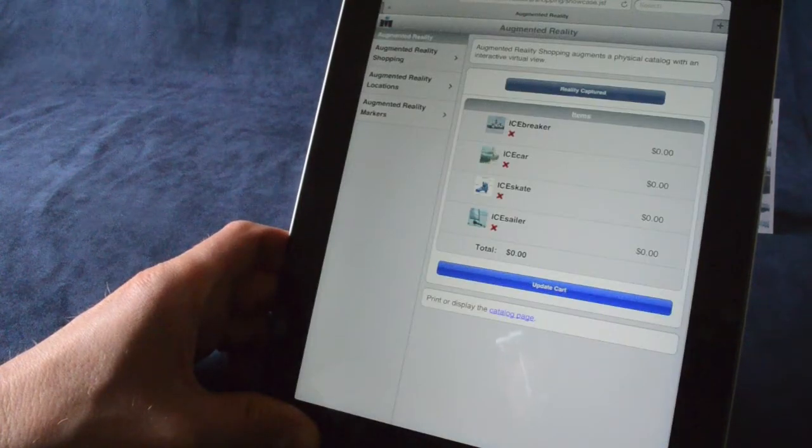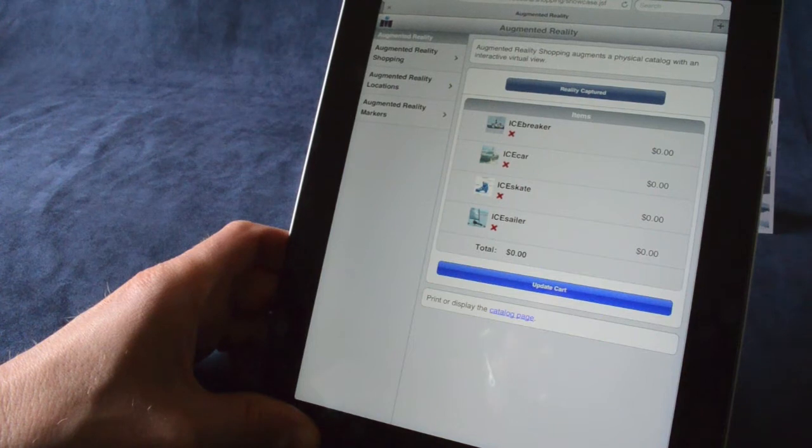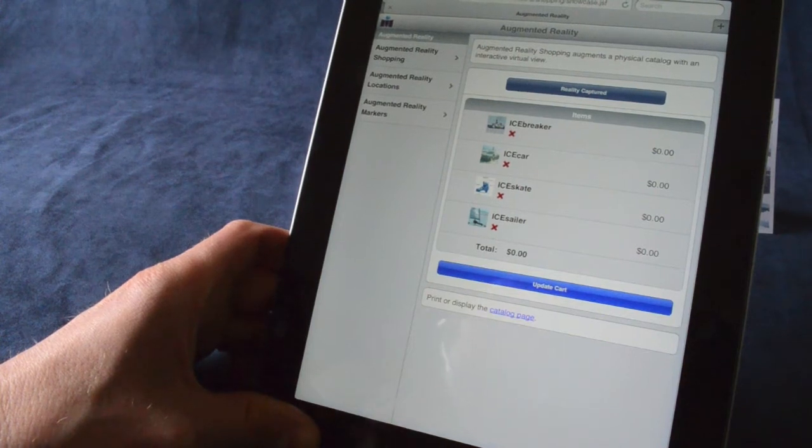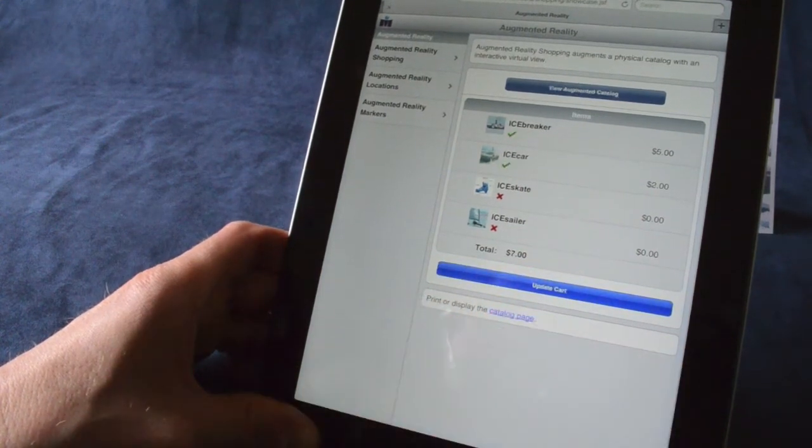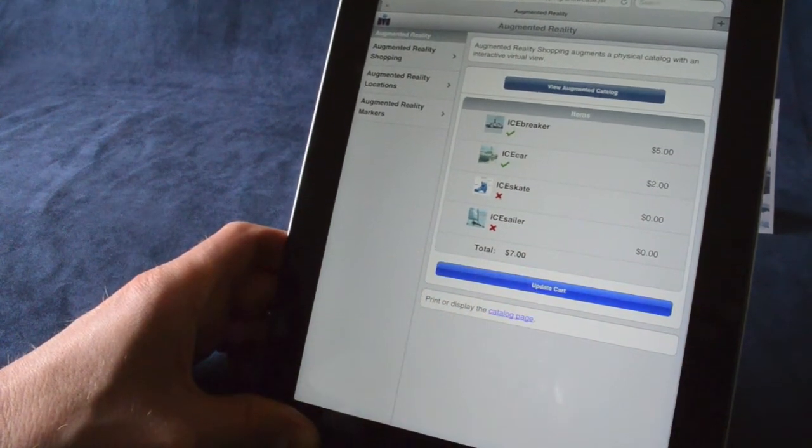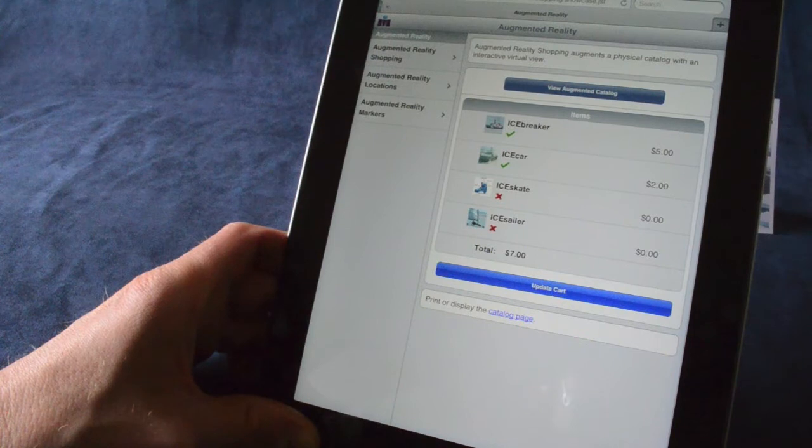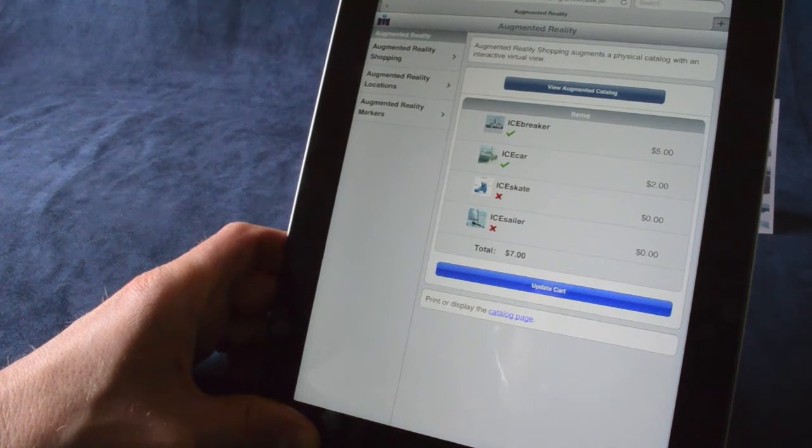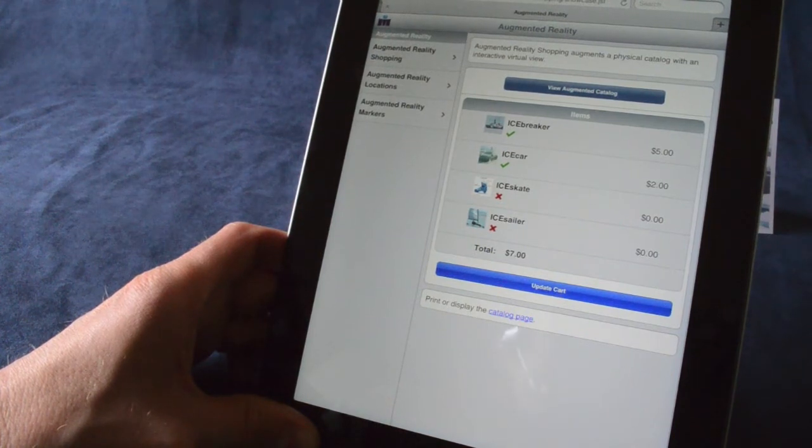I'm returned to the browser. I update my shopping cart. I can see that I've purchased the ice car and the icebreaker.